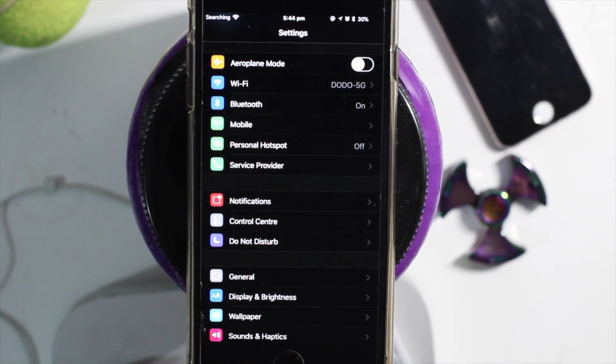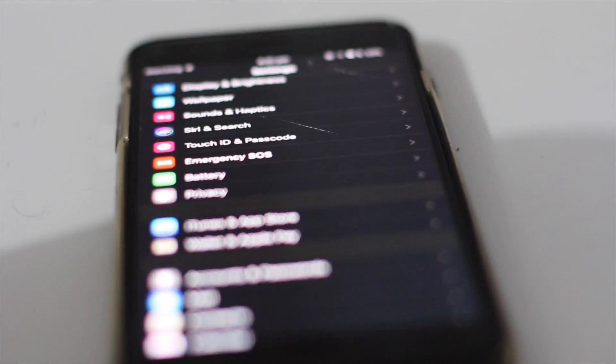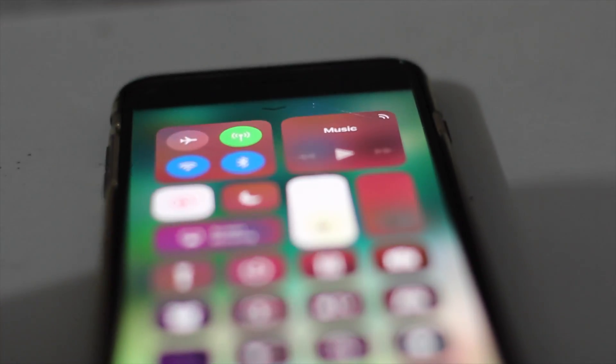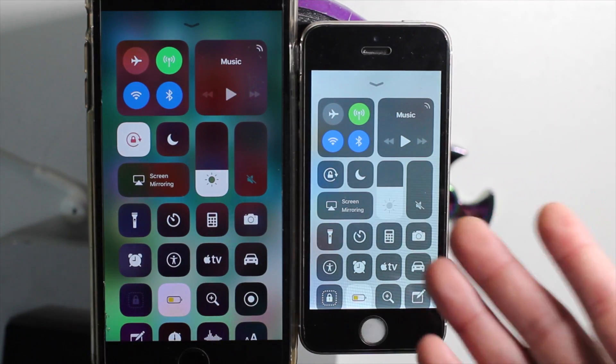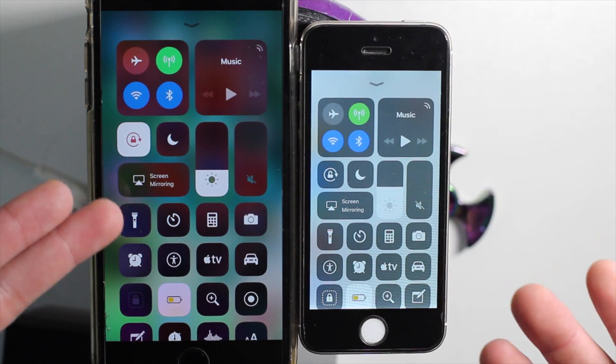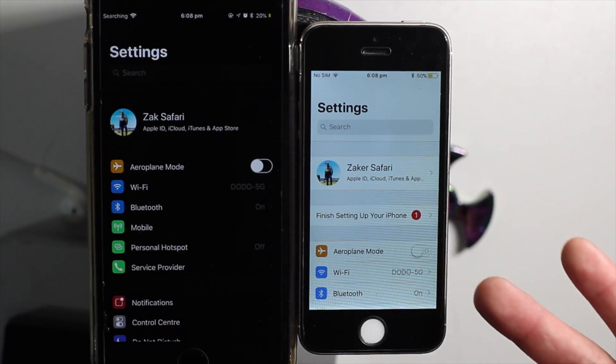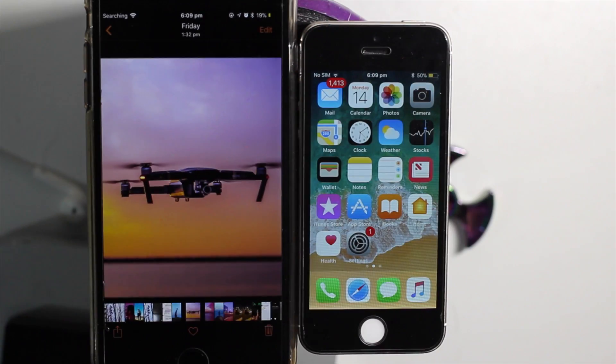What's happening everyone, today I'm going to show you iOS 11 dark mode. As you can see it looks pretty cool — I'm a big fan of it and I know everyone is as well. I'm going to show you with a few apps, the home screen, and everything.